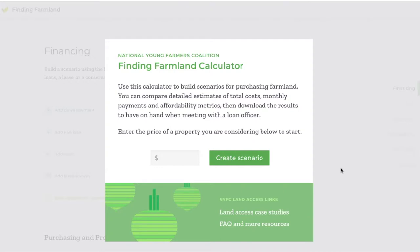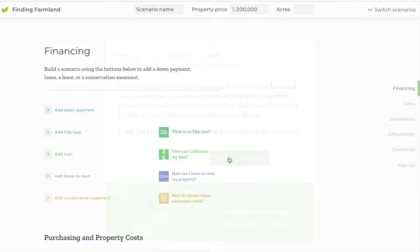In this video I'll show you how to use the calculator's financing scenario builder. To start, on the landing page all you do is enter a property price. Remember that's in the top toolbar here in case you want to change it, and you can name your scenario anything you want.